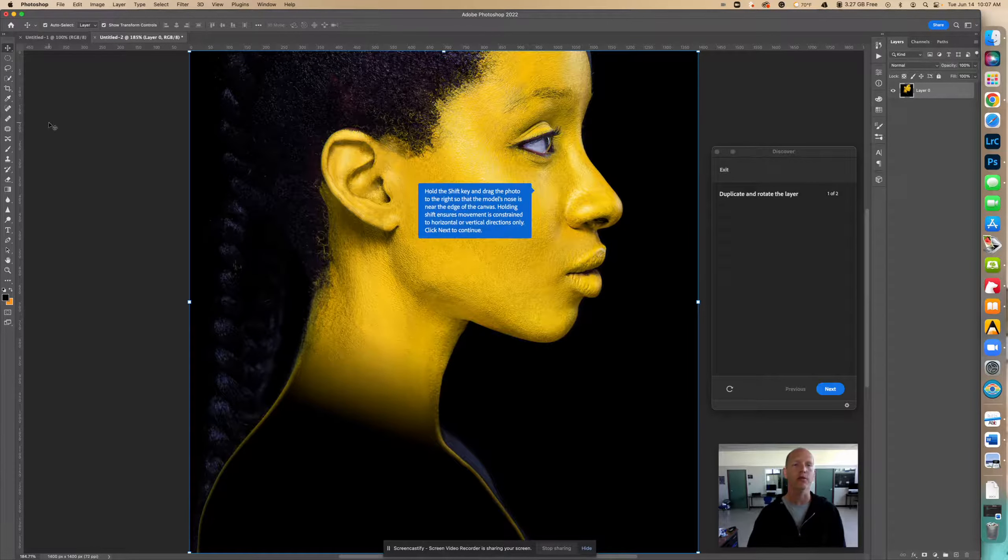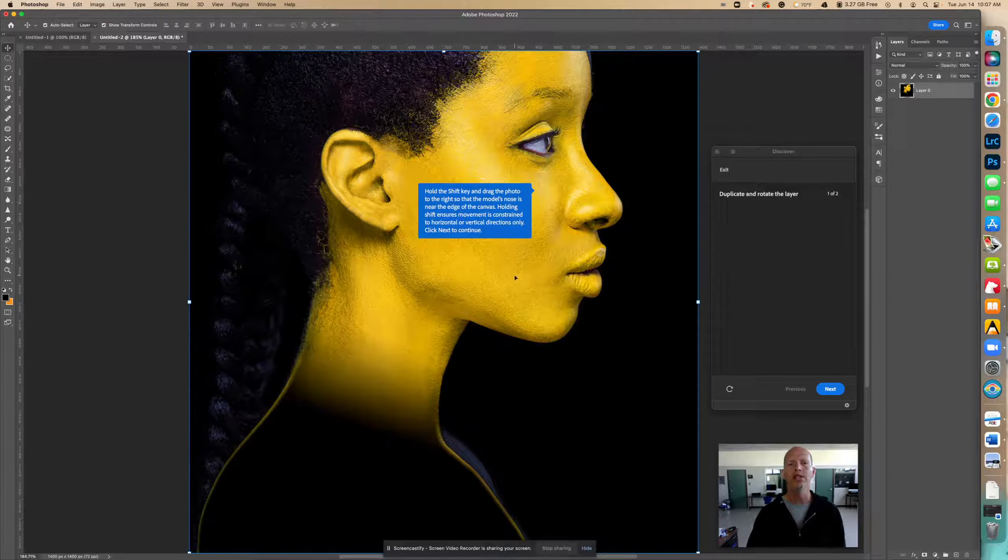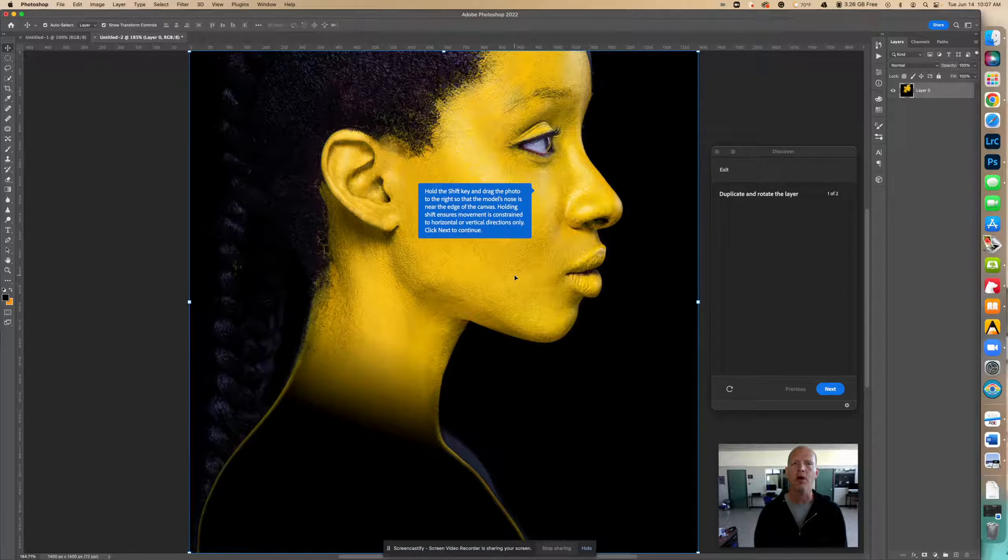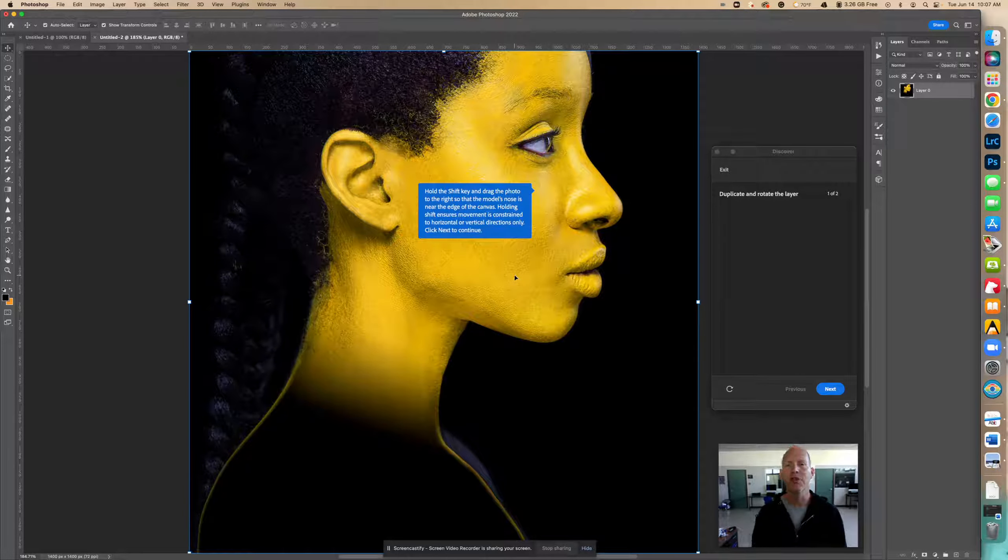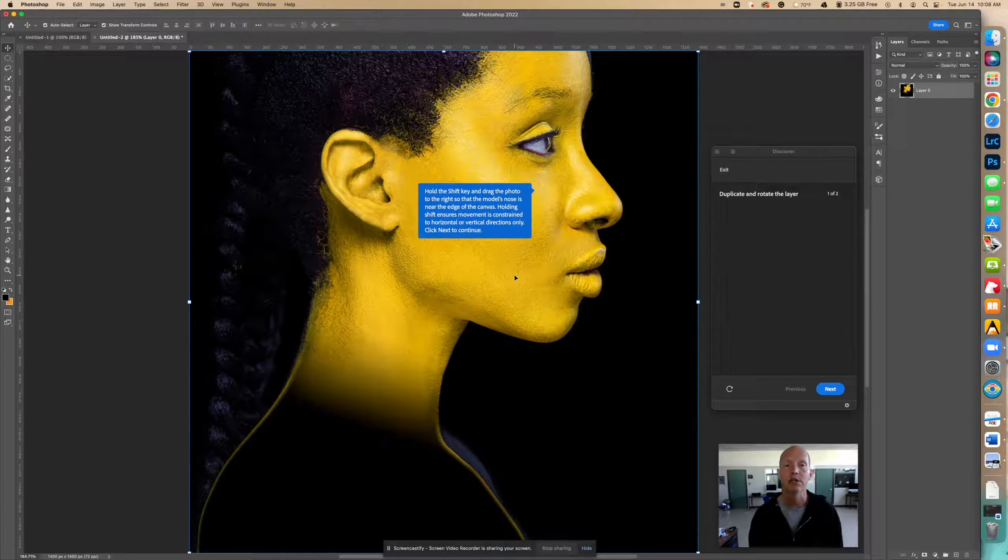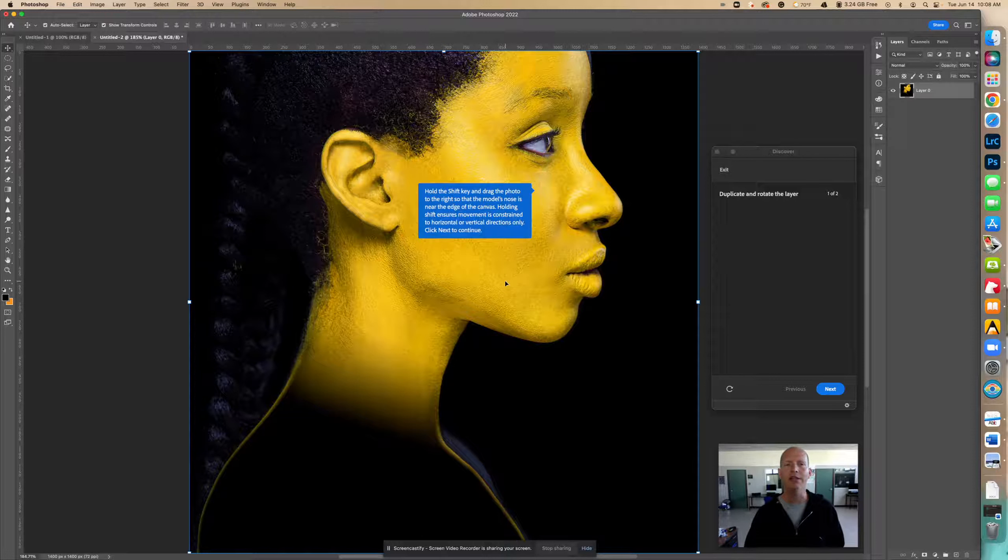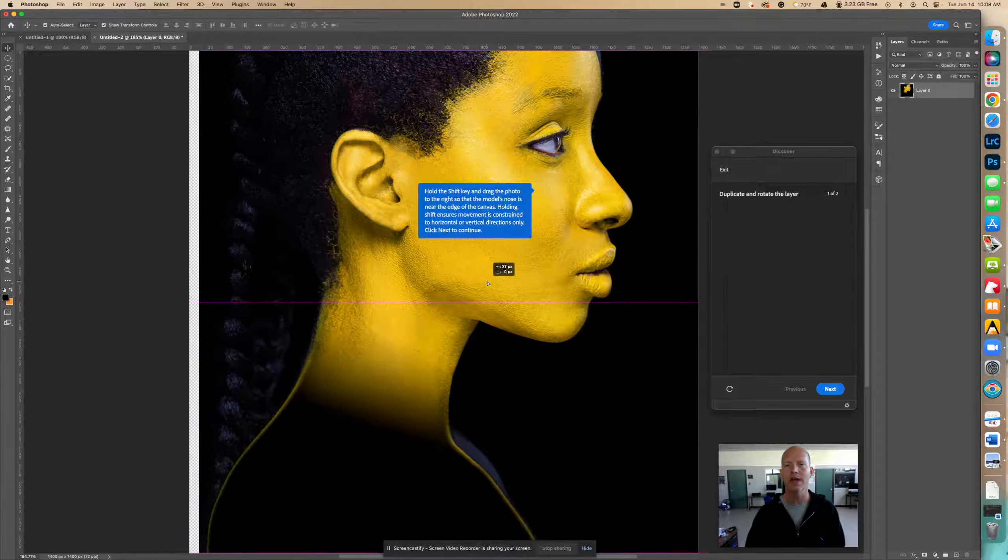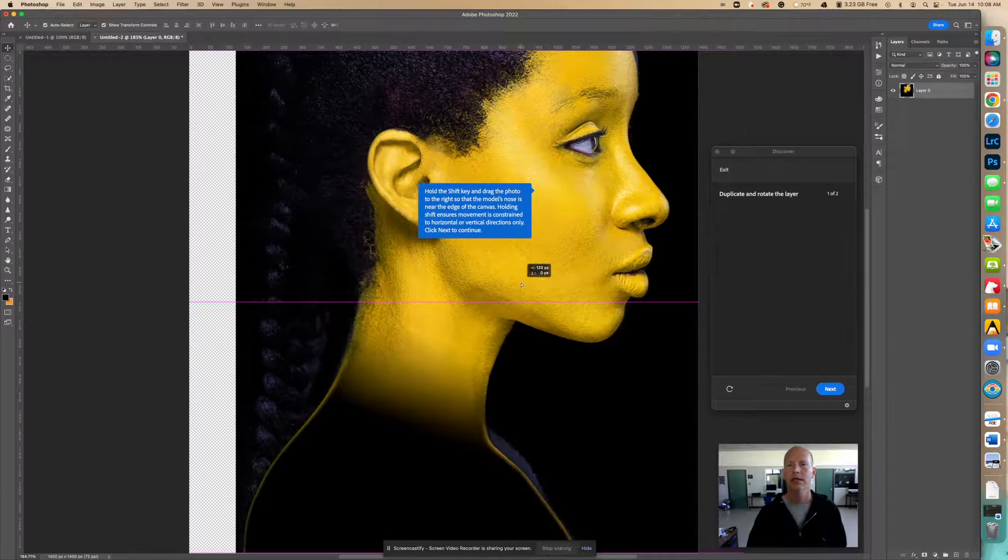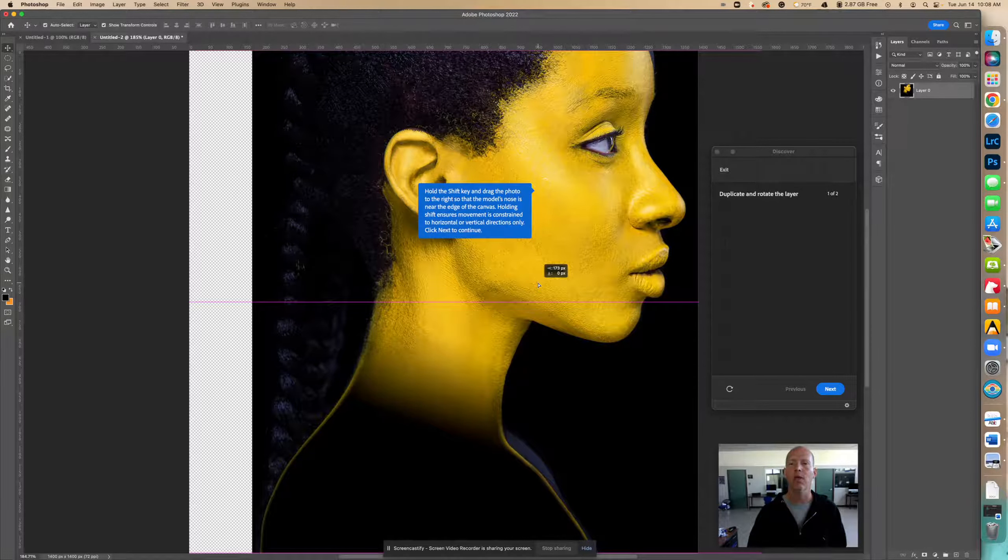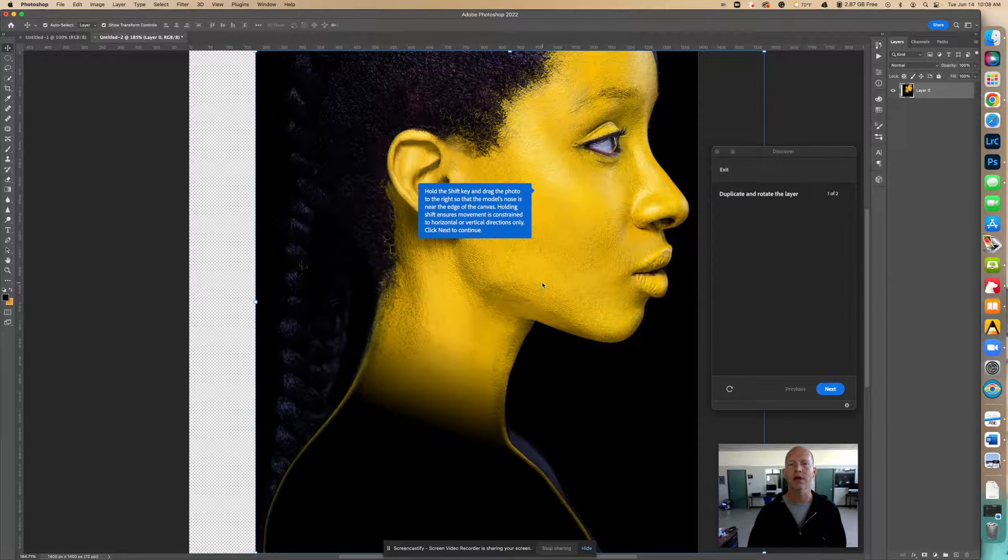Now it says hold the shift key and drag the photo to the right so the model's nose is near the edge of the canvas. Holding shift ensures movement is constrained to horizontal or vertical directions only. So I'm going to hold down shift on my keyboard and drag it to the right so that the model's nose is near the edge of the canvas. So I'm going to move that, let's go like, I don't know, this says near, we're going to go like that and I let go of everything.